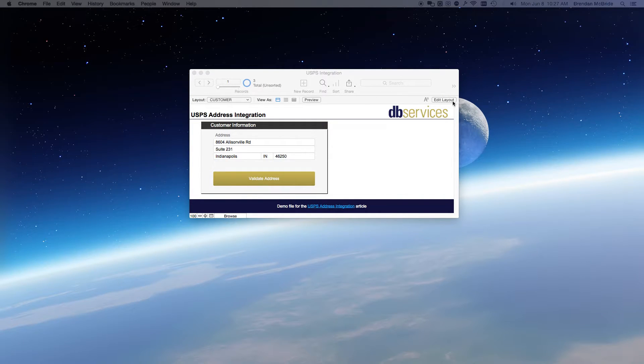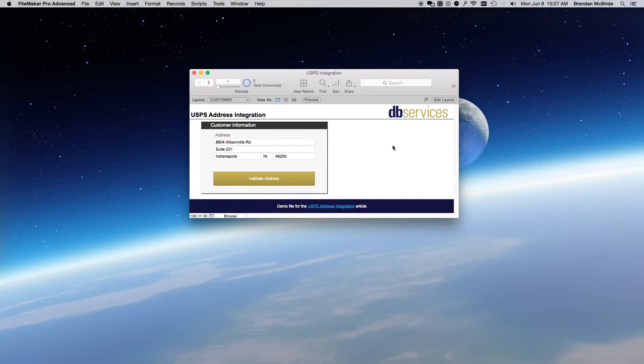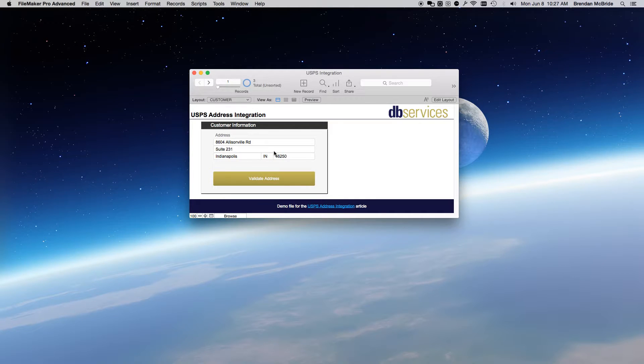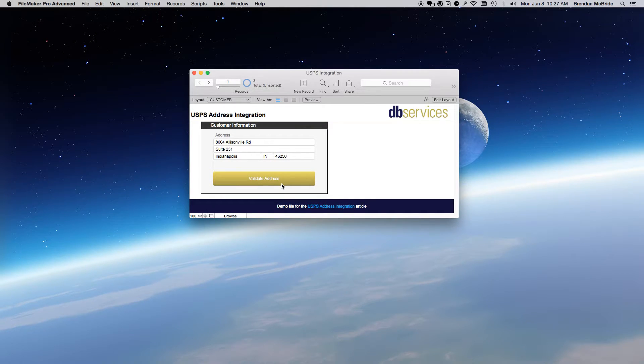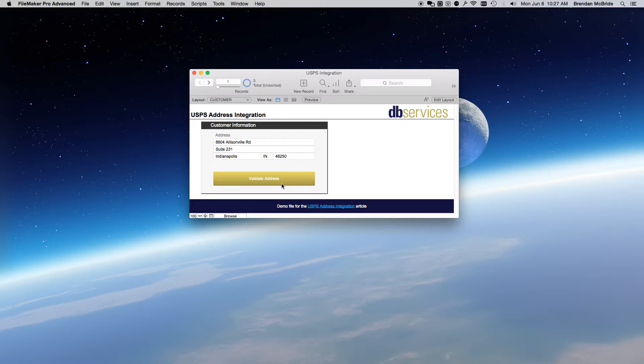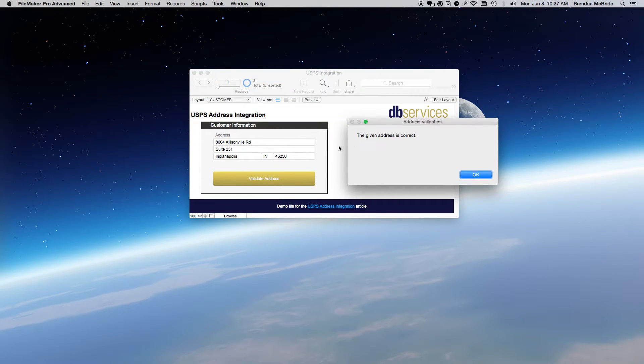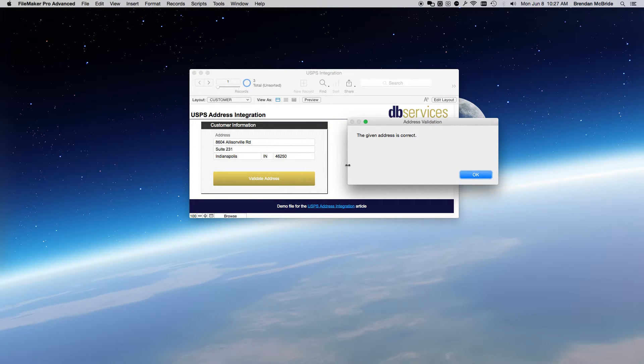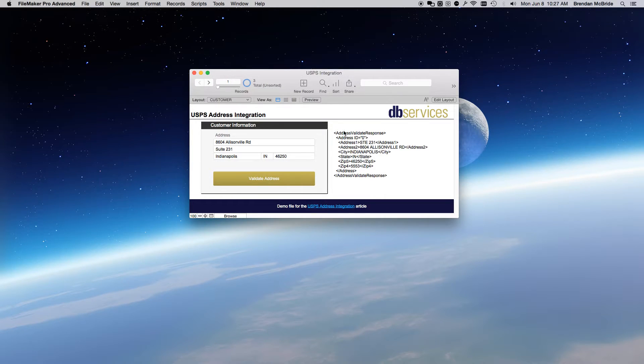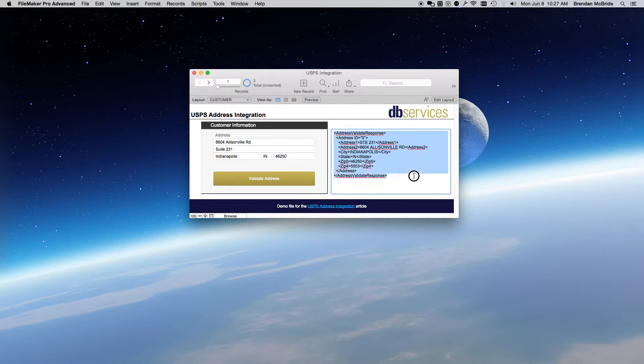So, in here, I have an example where I have the address information entered in here. And what this validate address button does is it has a script which will create a URL and then pass that on over to the API, which will then return an XML. So, I'll click it and what it does is it checks what USPS passes to what I have. And if everything matches, that means everything's good. So, if I click OK, we'll see here, this is the XML response.